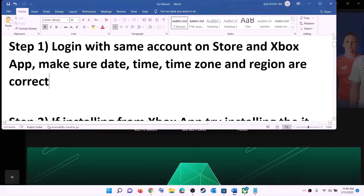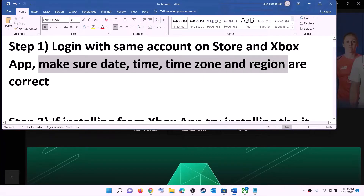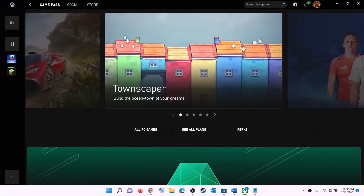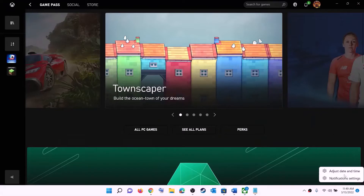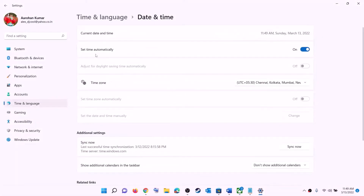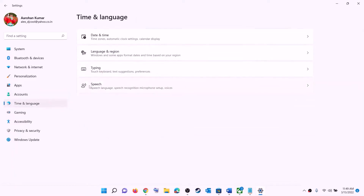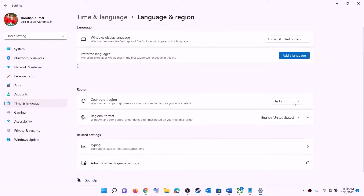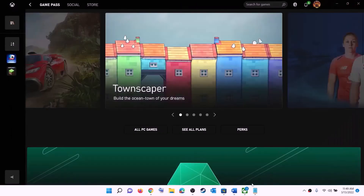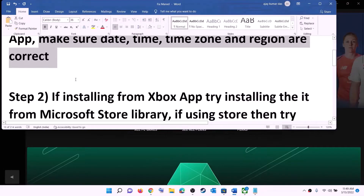Also make sure date, time, time zone, and region are correct on your computer. On the bottom right you can see the date and time — right-click on it and click on adjust date and time. Make sure 'Set time automatically' is on. In Windows 10, also make sure 'Set time zone automatically' is on. In Windows 11, select the right time zone and then click on Sync Now. Then go to Region and make sure the right country is selected, then try to install the game.